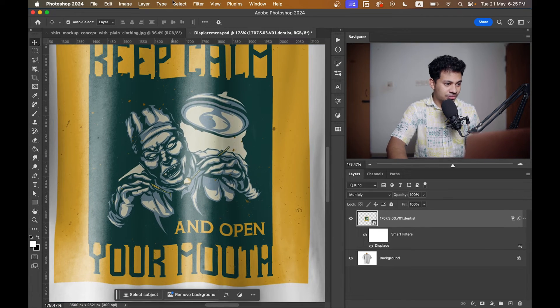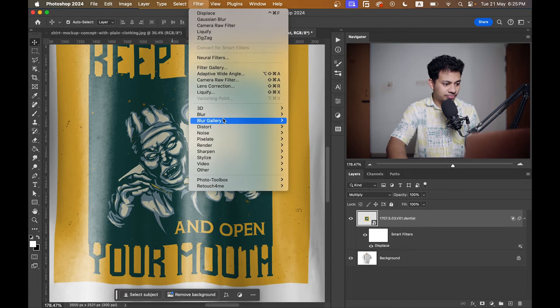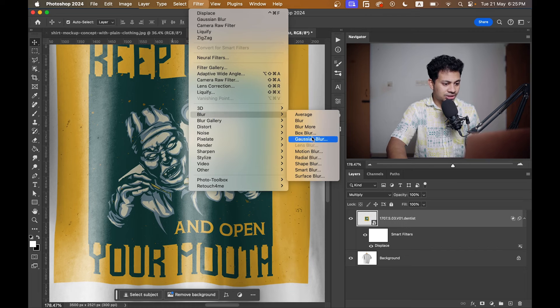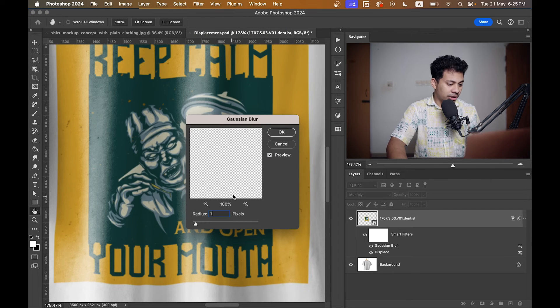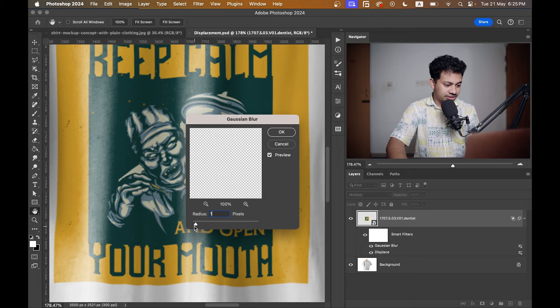If you zoom in, look at this — it's so sharp. Normally prints are not as sharp, so just go to Filter > Blur > Gaussian Blur and apply just one pixel of blur.